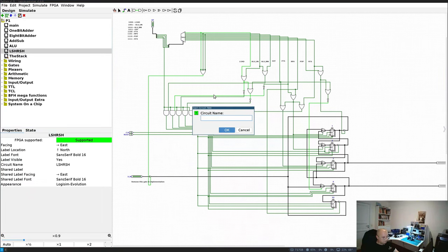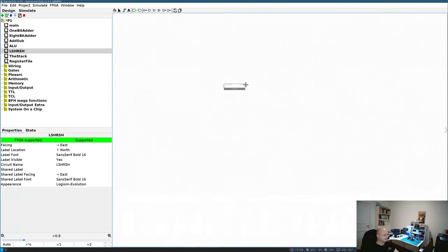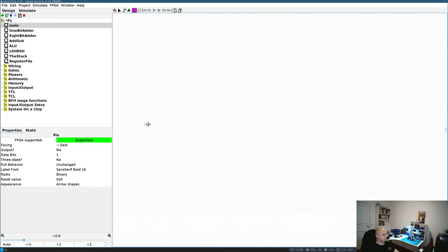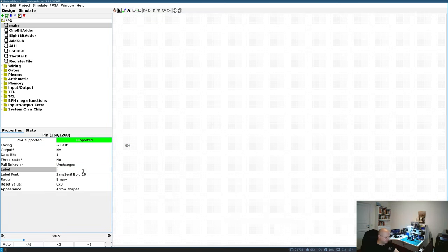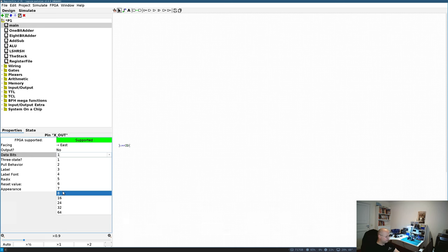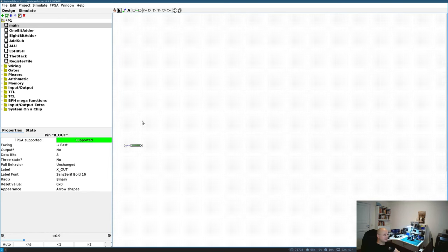I'll call the new circuit 'register file.' The input will be x_out, because I'm storing values from the X register, so x_out is connected to the input of my registers. The output will be x_in, to update the X register from the register file. So on the input I have x_out and on the output I have x_in, both 8 bits. I'll also add another output, address_out, which I'll need later for indirect mode.